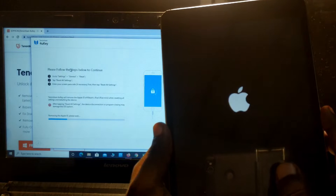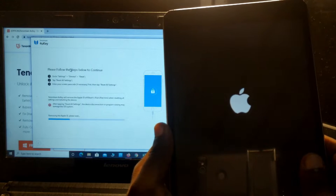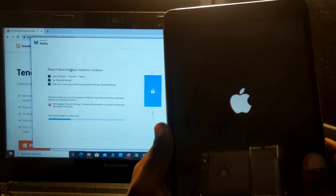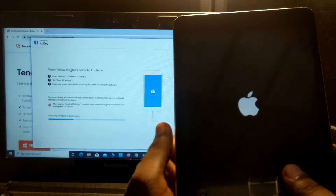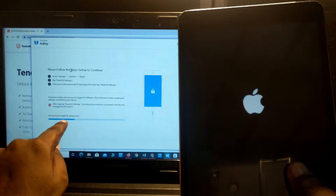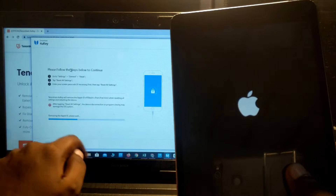It's still going. Okay, the device has restarted and here you can see how fast it's going.